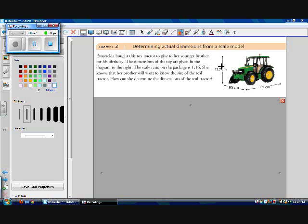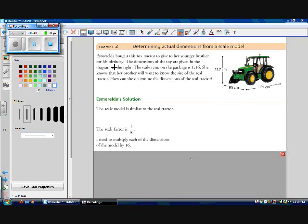So it says our scale ratio is 1 to 16. But really, our scale diagram here, or our model, is much smaller than our actual tractor is. So the scale factor for the enlargement is going to be 16 to 1, or 16 over 1. Therefore, we need to multiply each of the dimensions on the model by 16. We need to multiply our height, our width, and our length by 16.